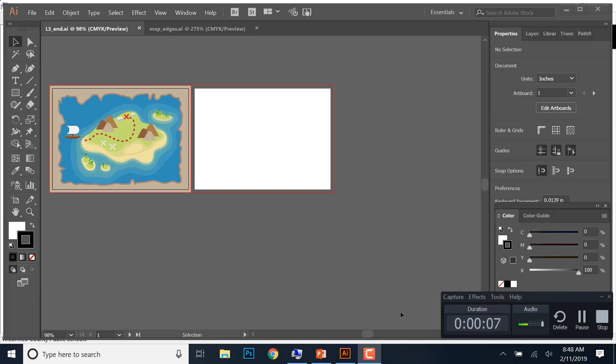Hey everyone, today we're going to be working with shapes, live shapes, rounded corners, the shaper tool, drawing modes, and image trace, which is really cool.